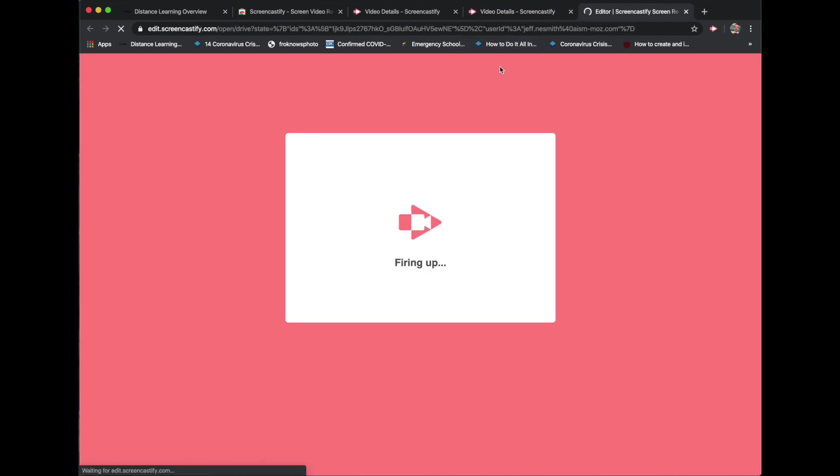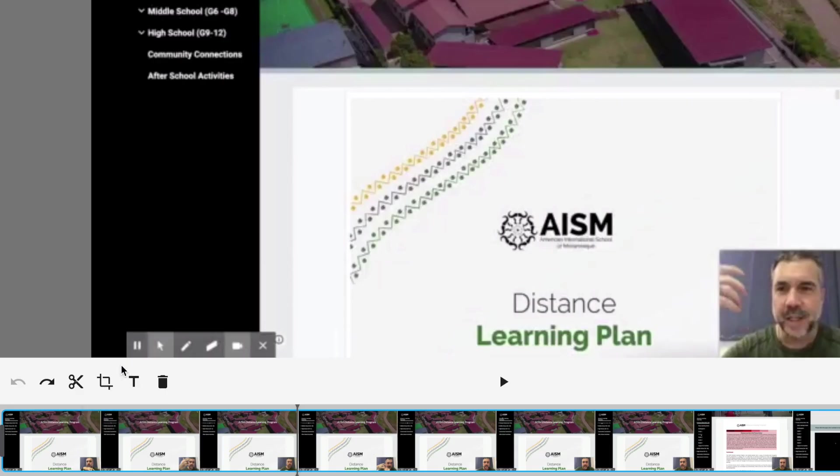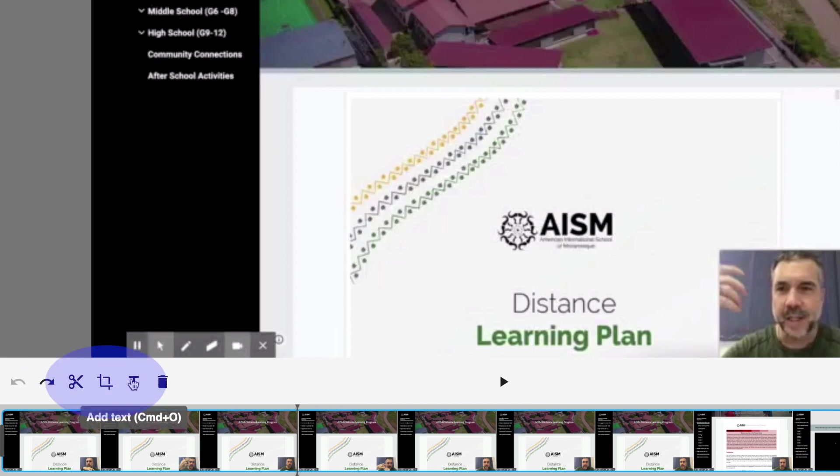That's going to open this in a new window. This is an online application that allows you to make basic edits to your video. Among those editing choices, you really have three options. Those three options are cut, crop, and text.